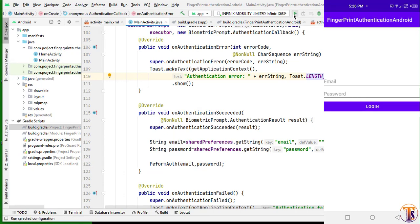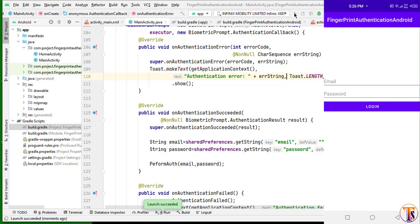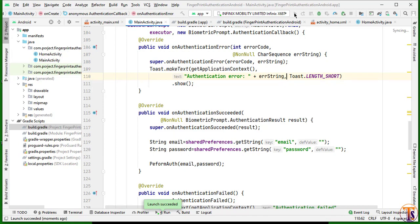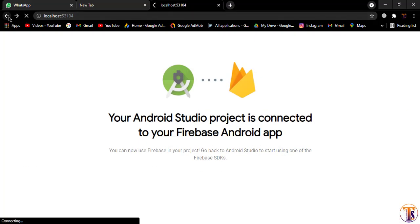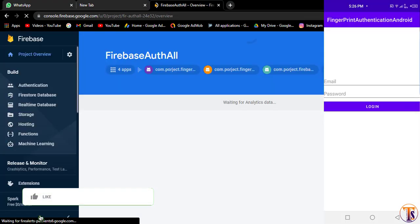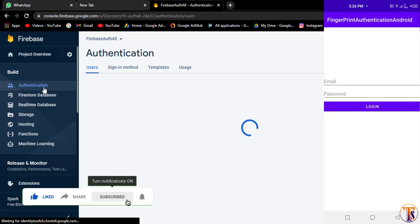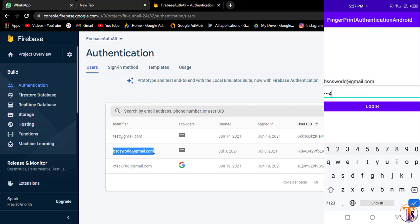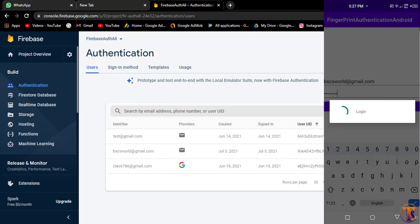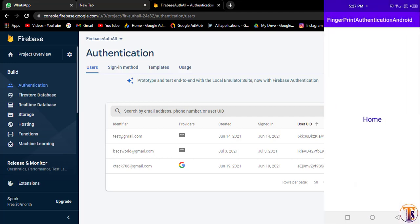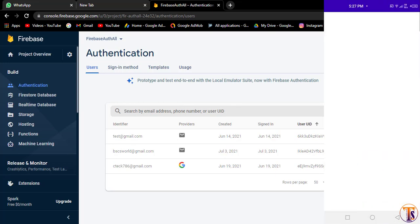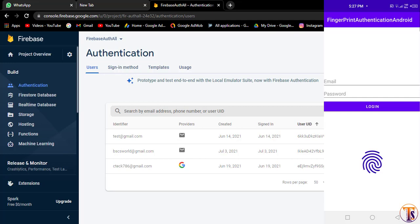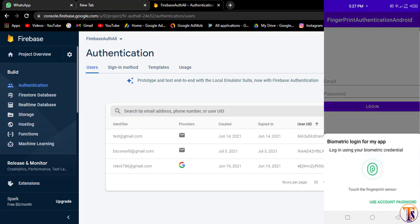My phone is connected so let's run the application. The application is successfully running — by default it shows email and password authentication only. Let me open the Firebase console and go to Authentication. Here we have the email and password method enabled. I already registered one user, so I'll type my email and password and click Login. It logs in and opens the home screen.